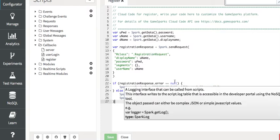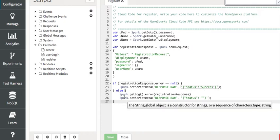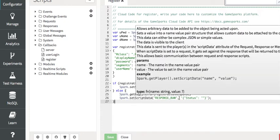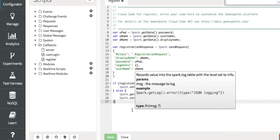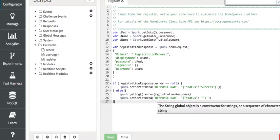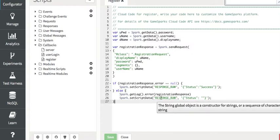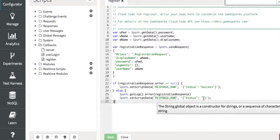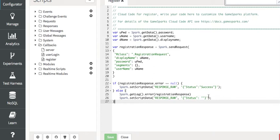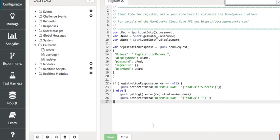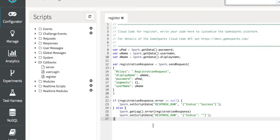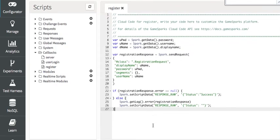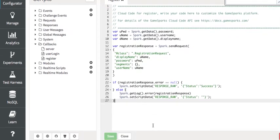And here, this is the response, the registration response. If we don't have an error in the registration response, we send success. If we do have an error, then we write it to the log as an error. And the response raw status is empty and that will turn into a negative one, I think, or a zero in GameSalad.